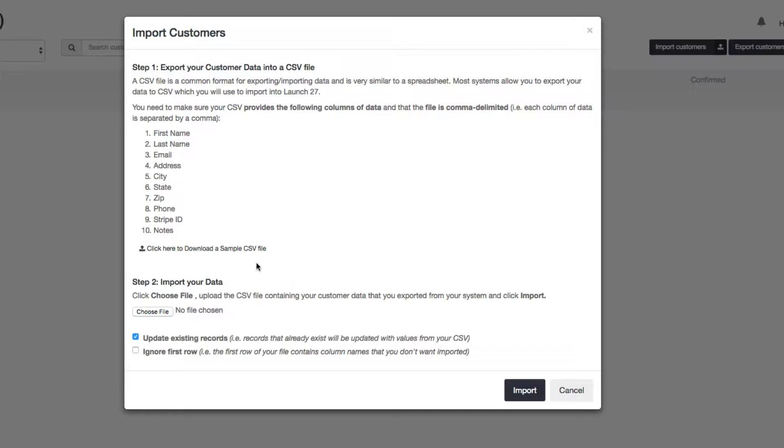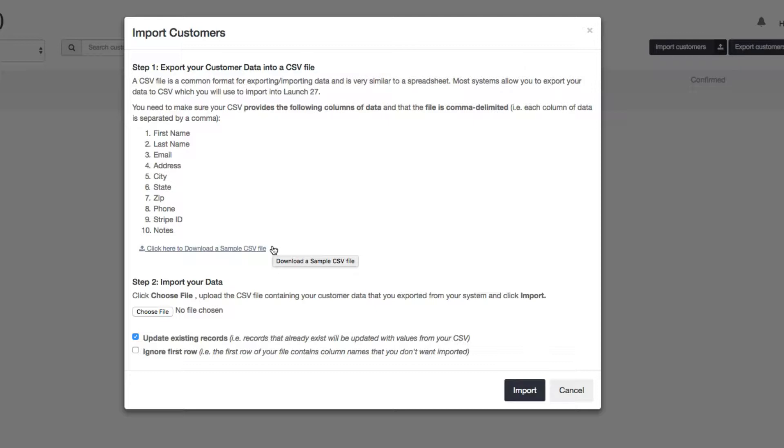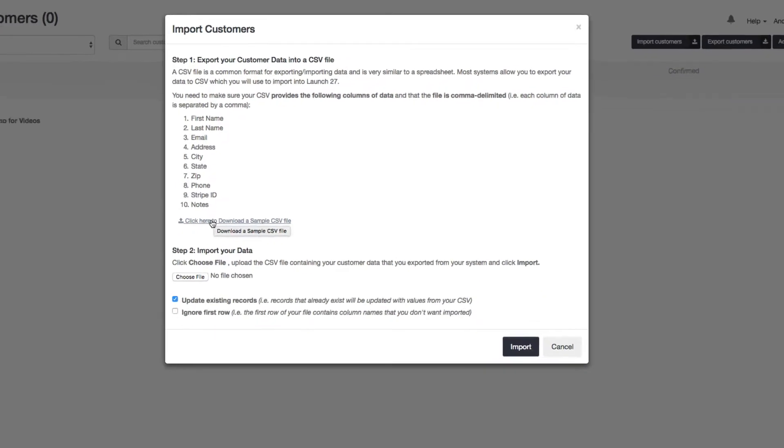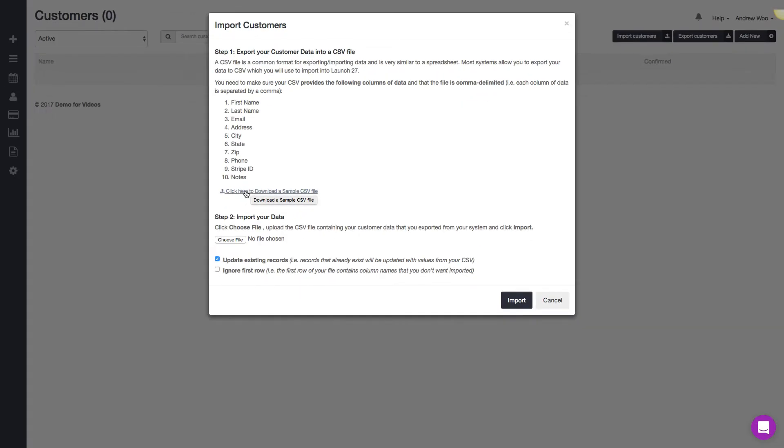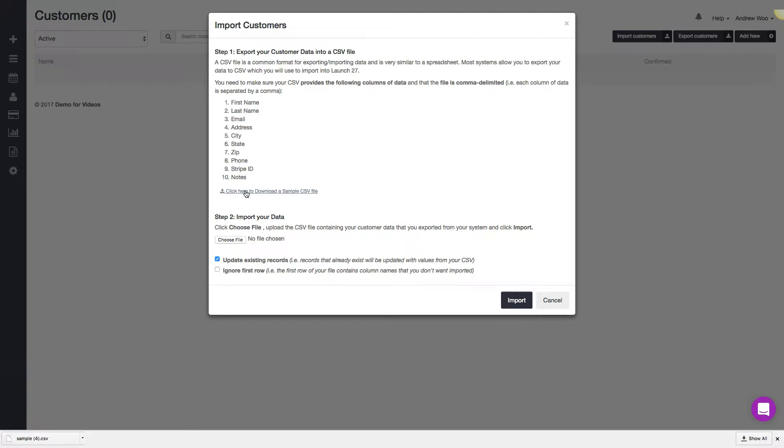The first thing I want to show you is that the file that you need to import into Launch 27 needs to be in CSV format. That stands for comma separated values. It's just a standard way to export and import spreadsheets. We give you a sample version of what our system expects here. If you click on this, I'm going to open that up and show you what it looks like.